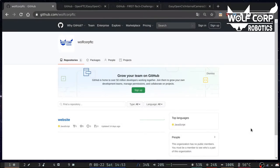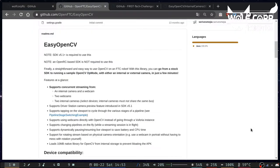Hello, I am Zenkai from FTC Team WolfCorp 12525. In this video, we will set up EasyOpenCV for FTC and detect SkyStone from last season.